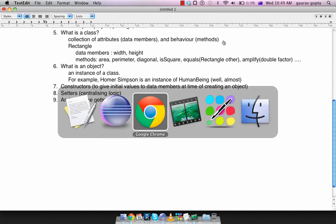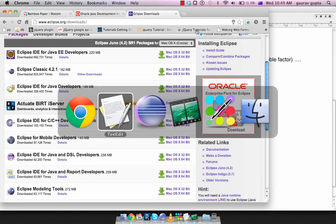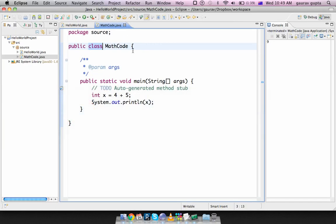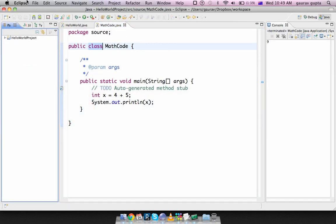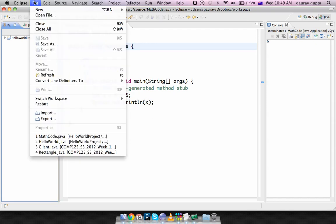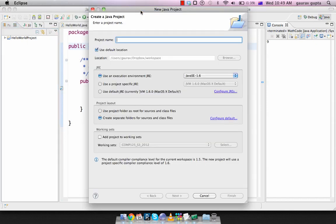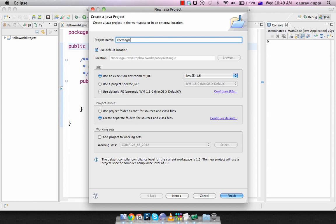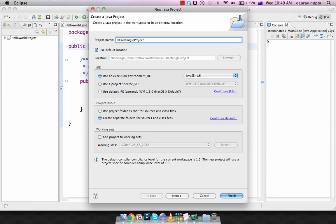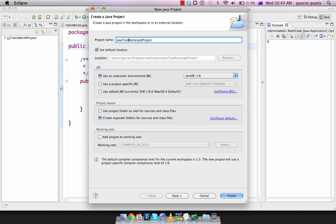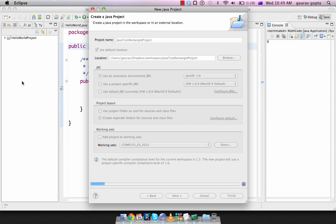So we're going to create our first proper Java project now. Go to File, New, Java project. Call this Rectangle Project. We'll call this 01 Rectangle Project or JavaTudes Rectangle Project. Okay, what I'll do is I'll prefix all my projects with JavaTudes for this series of videos. And finish.